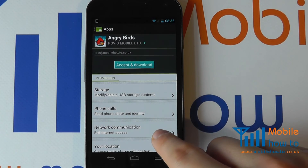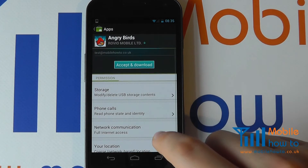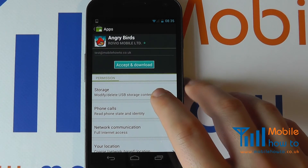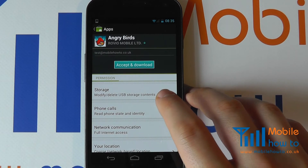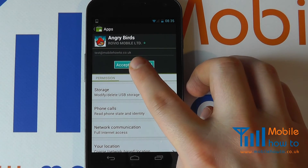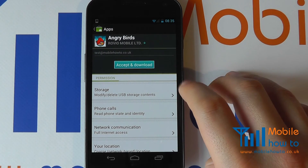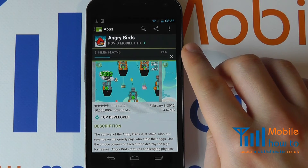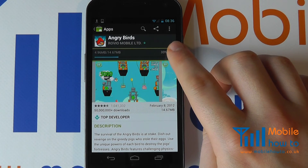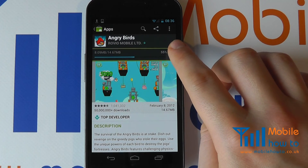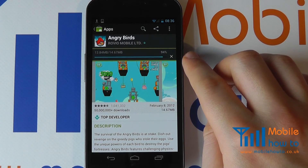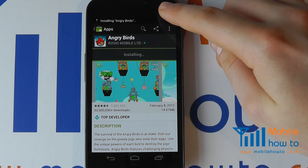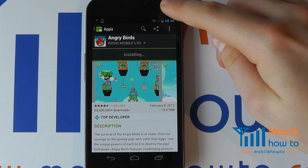It will tell us what the app is going to use if we download it — it's going to use some storage space and it's going to read phone state and identity. If happy, you can click accept and download, and the download process will now begin. The amount of time it takes will depend on your connection — you can download over Wi-Fi or 3G. You'll get a status icon in the top bar, and as you can see that's now changed to say it's installing Angry Birds.